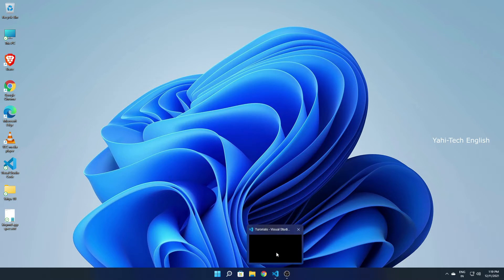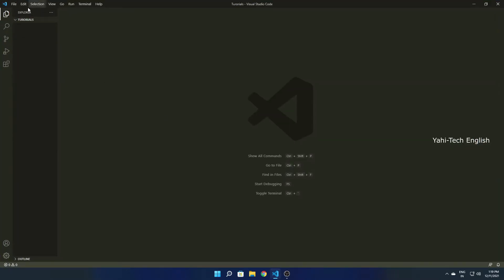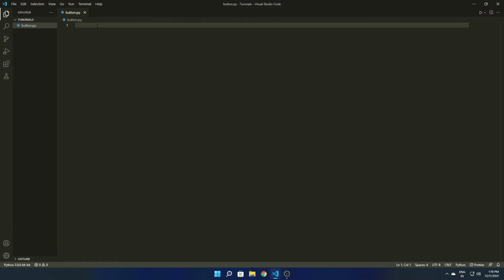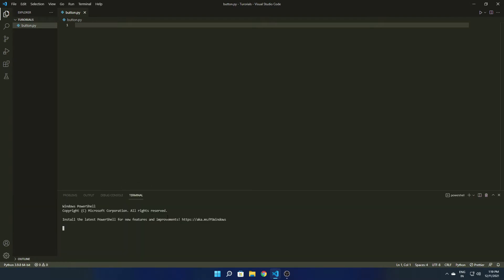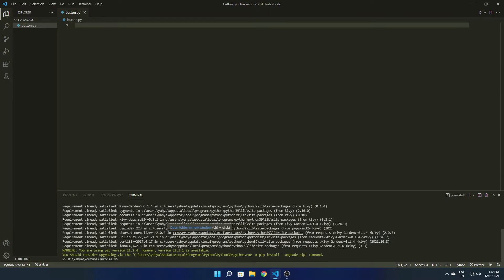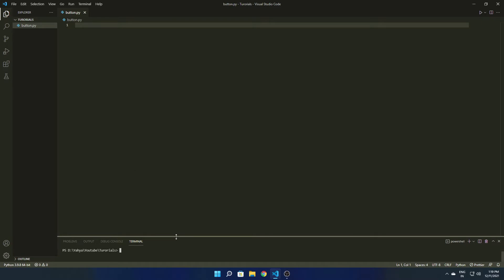First we are going to open our code editor. I'm using Visual Studio Code — you can use any of your choice. Here I'm creating a new file named button.py. First, you need to have the Kivy package installed in your system. If you have not installed it, please type the install command and get it installed.